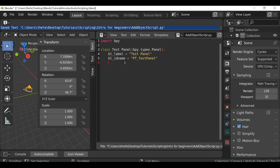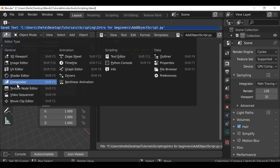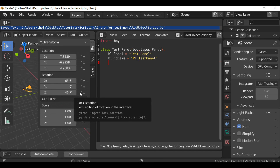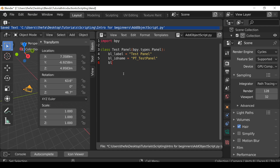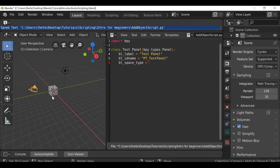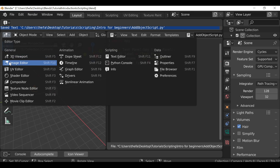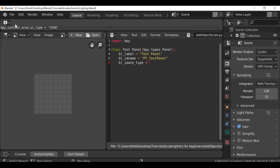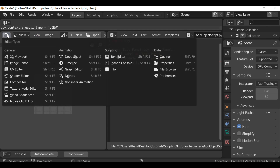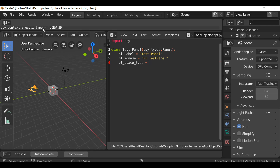Now we need to define which window this panel is going to be in - for example do we want it in the 3D view or the compositor view? Wherever you want the panel to be, we need to define the space type: 'bl_space_type' equals. To find out, go to a window and change it - we can see in the information at the top it tells us what the space type is. For the 3D viewport the space type is 'VIEW_3D', so we just type 'VIEW_3D'.